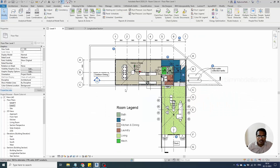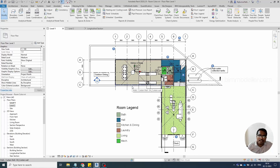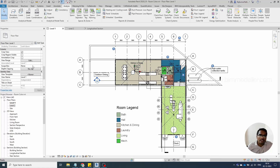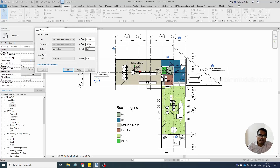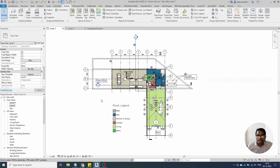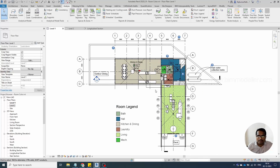Go to the floor plan and you will see the room colors appearing. Another reason colors may not appear is if the room height is lower than the cut plane — the view will not be able to cut through it. Similarly, if the cut plane in the view range is lower or higher than the room height, the colors will not be visible.